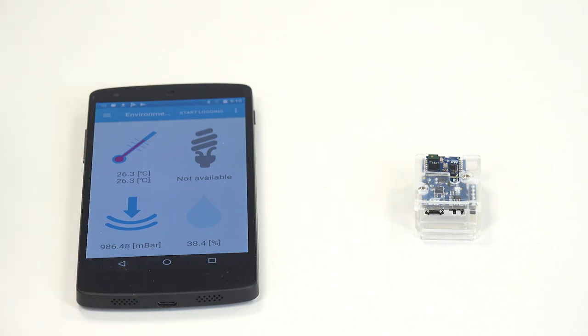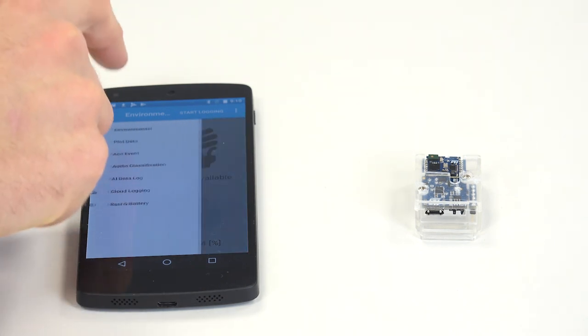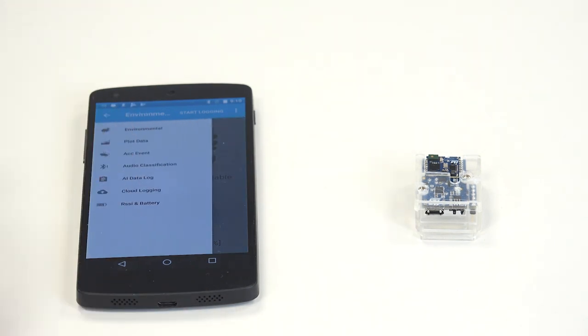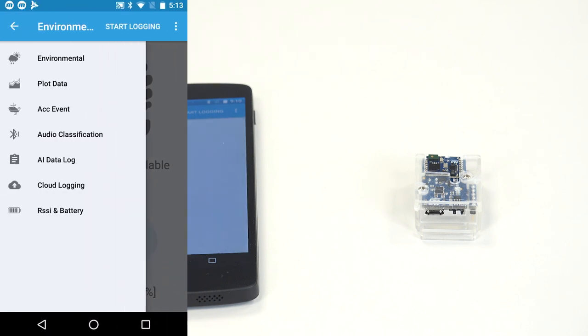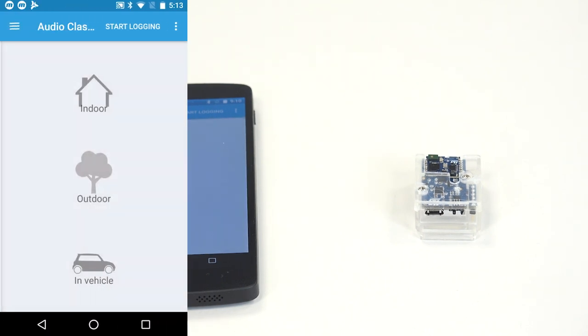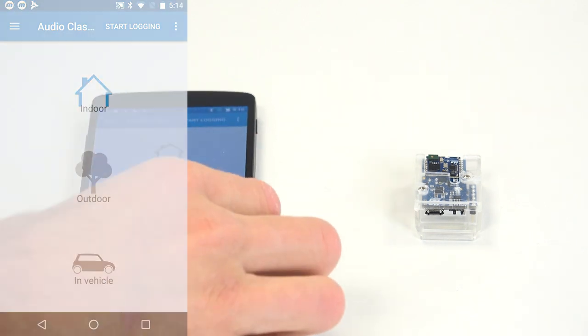And if you program the ASC binary like I did, in the menu you should see audio classification, and it should recognize whether you are indoor, outdoor, or in a vehicle.